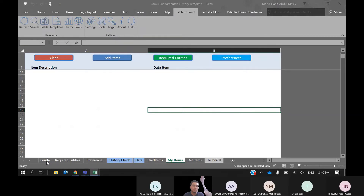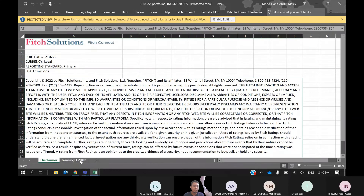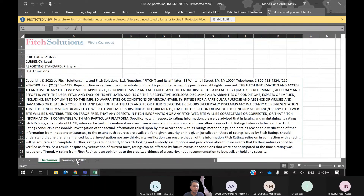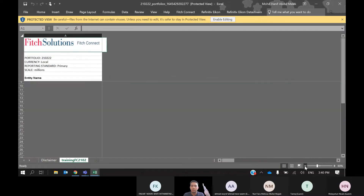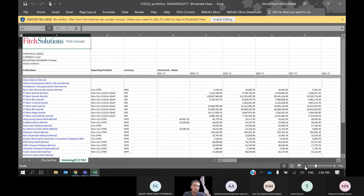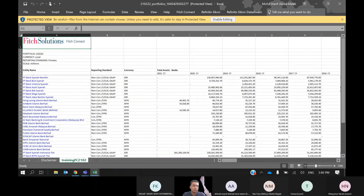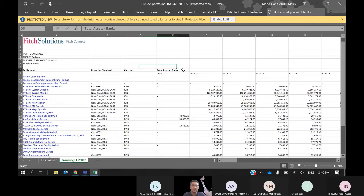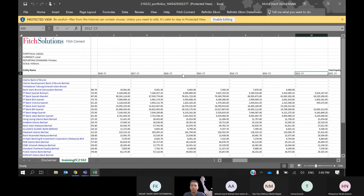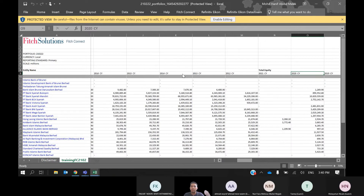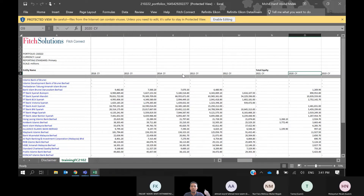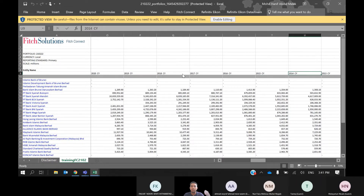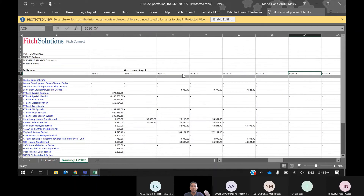The data has now been downloaded. This is the view name. Here are all 30 banks from three countries with their total assets from 2021 back to 2012, total equity from 2021 to 2012, and the rest of the variables.